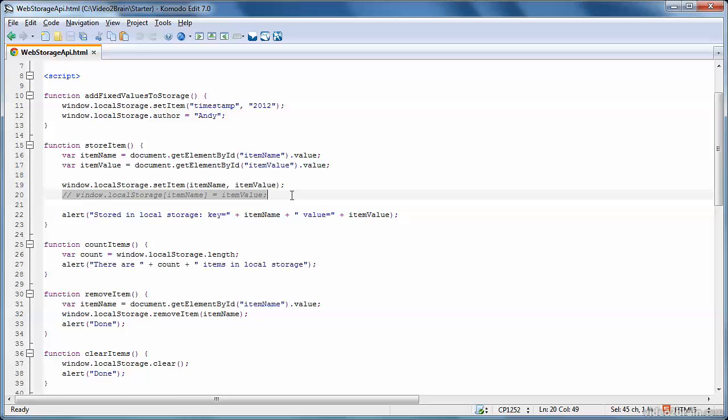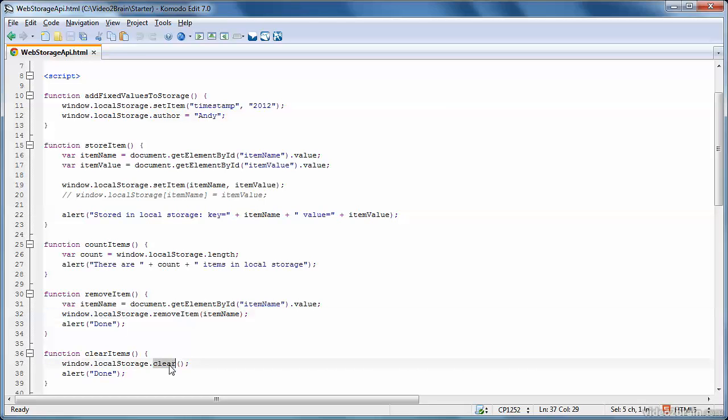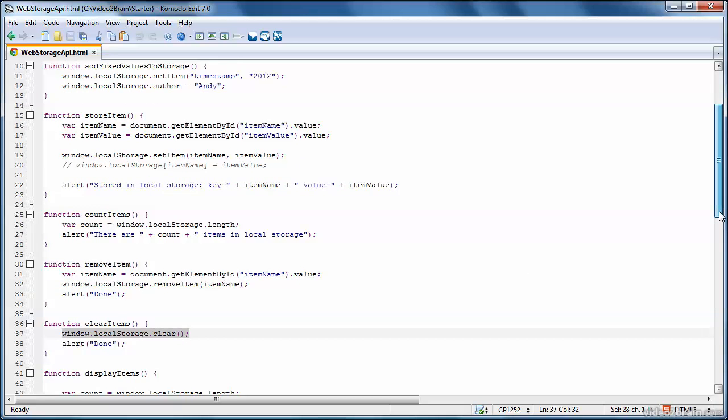Now, local storage and session storage also have a length property, which tells you how many items there are in local storage or session storage. And also, we have a removeItem function where you specify the name of the item to remove, like favorite color. And then the removeItem will erase that item from local storage or session storage. So it doesn't just get rid of the value, it gets rid of the key and the value as well at the same time. There's also a clear function which will remove all items from local storage or session storage.